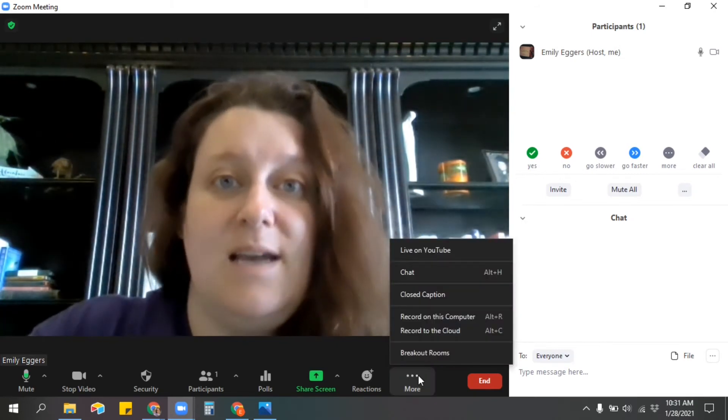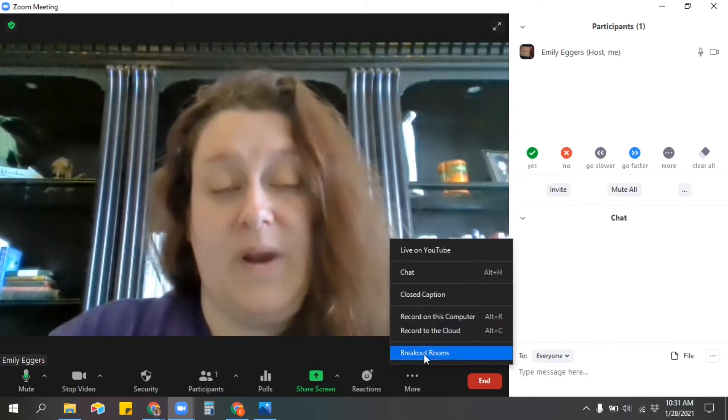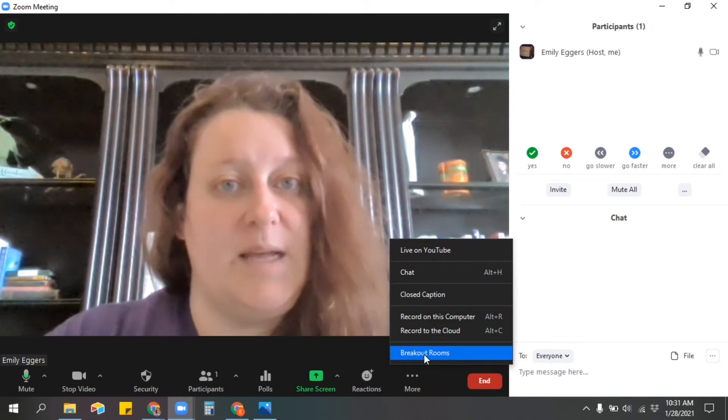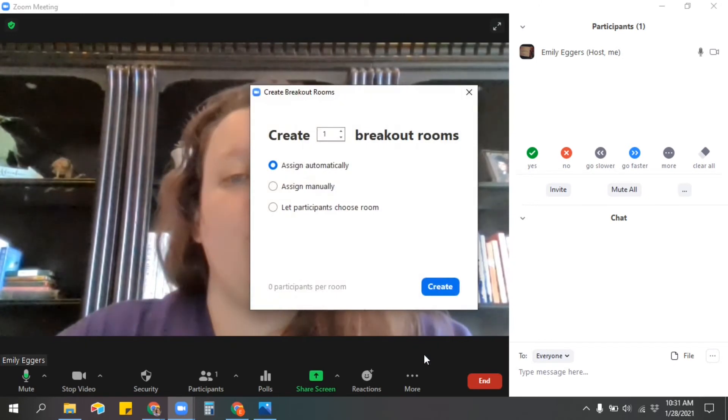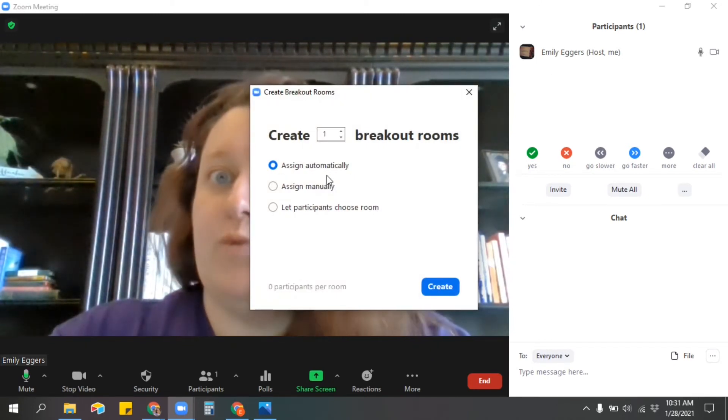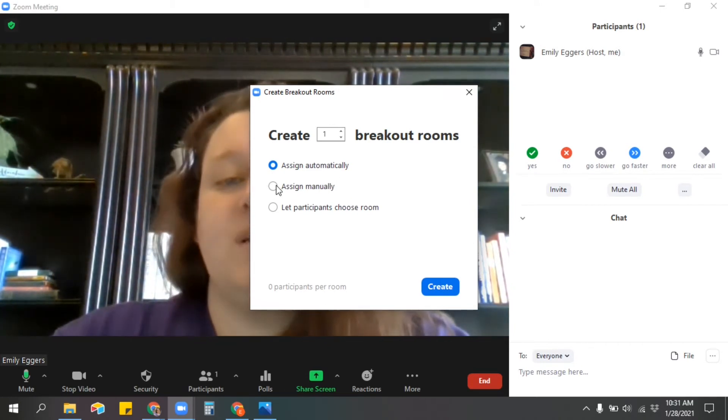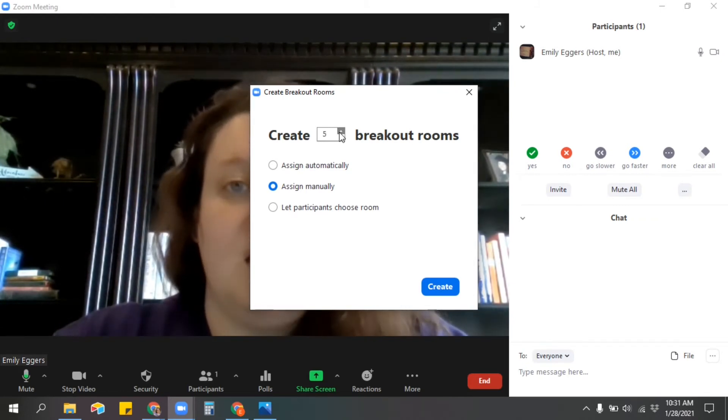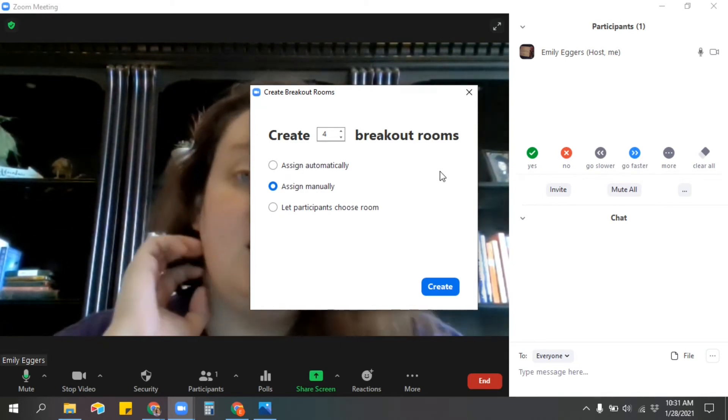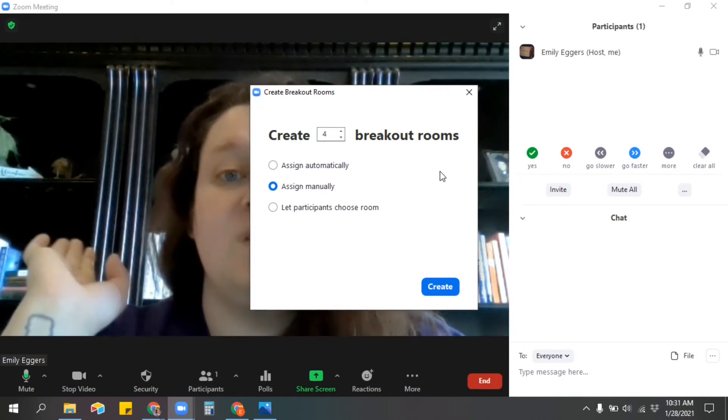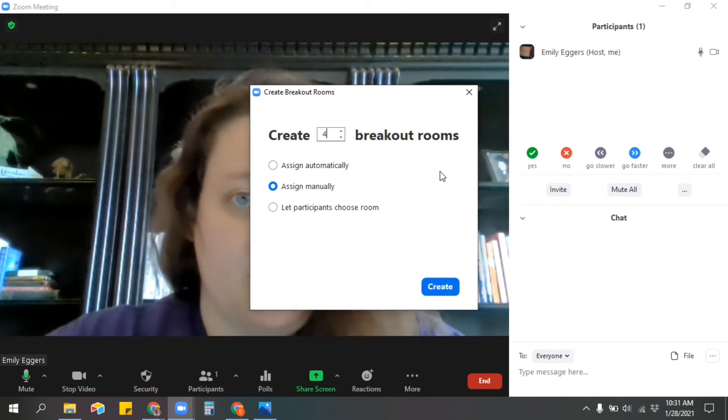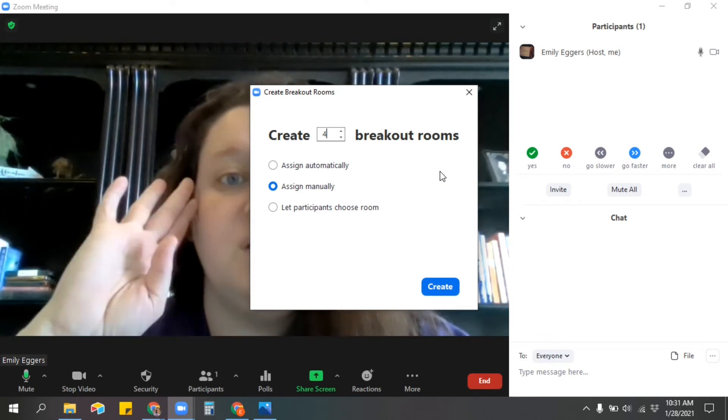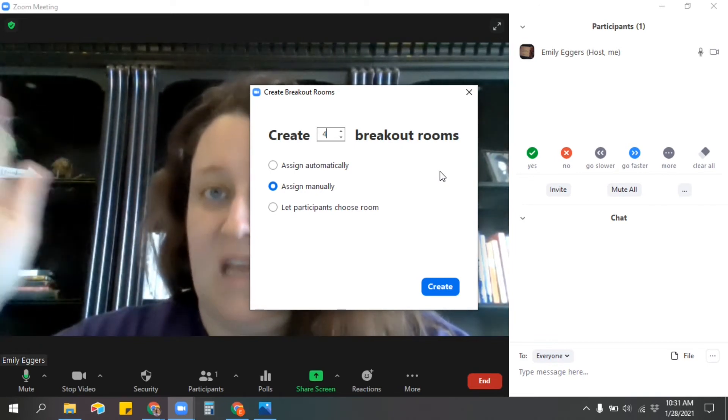Finally, the last thing I want to show you is breakout rooms. Breakout rooms are great, especially if you have other adults in your space like paraprofessionals or special ed teachers. Once you click on breakout rooms, you can assign them automatically, which is really great for randomized breakout rooms, but you can also assign them manually, and that's what I usually do. I usually make more rooms than I think I need. If I have three adults in my space, I'll make four rooms just in case, because once the rooms are made and open, you can't add another room. You can only move people around.